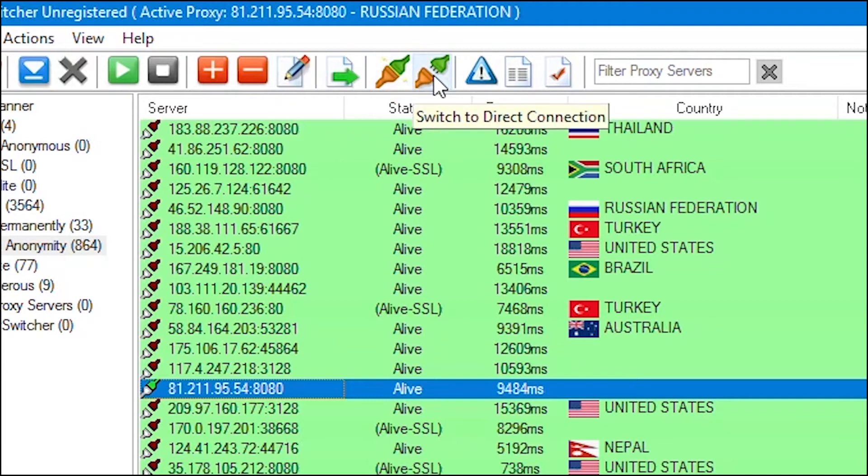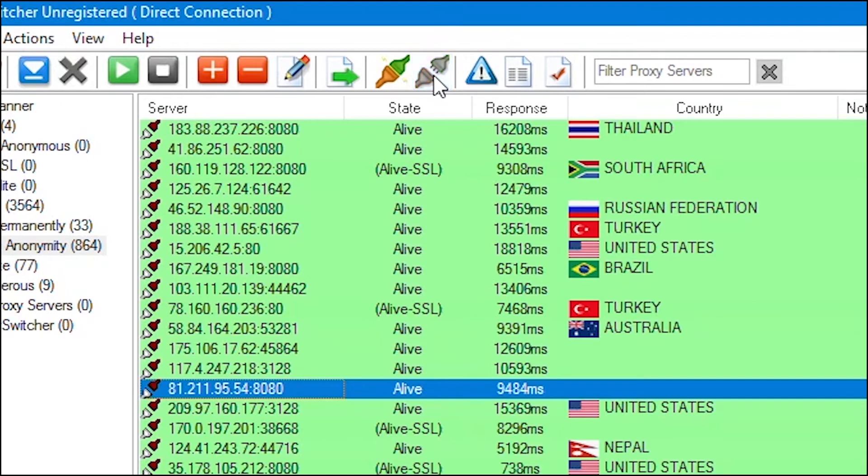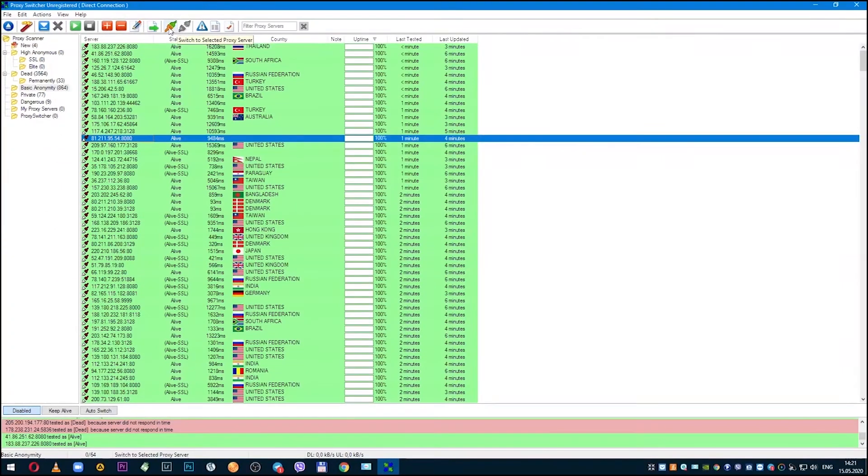That's all. The proxy is connected and you can safely use it. Now, how to set up a personal proxy or add your own proxy.